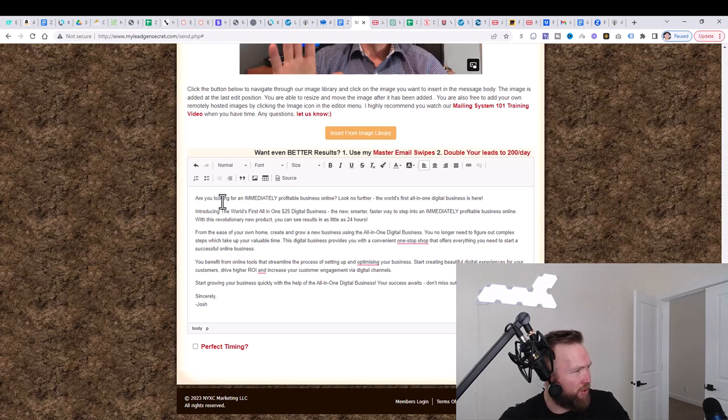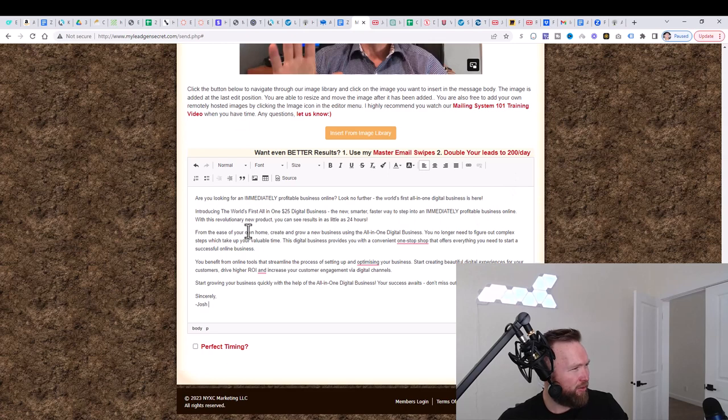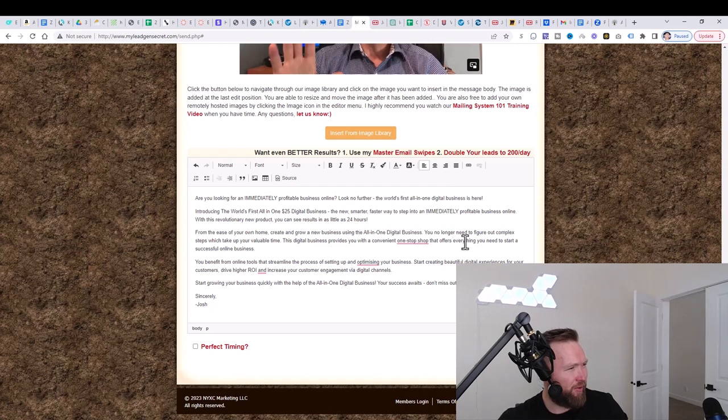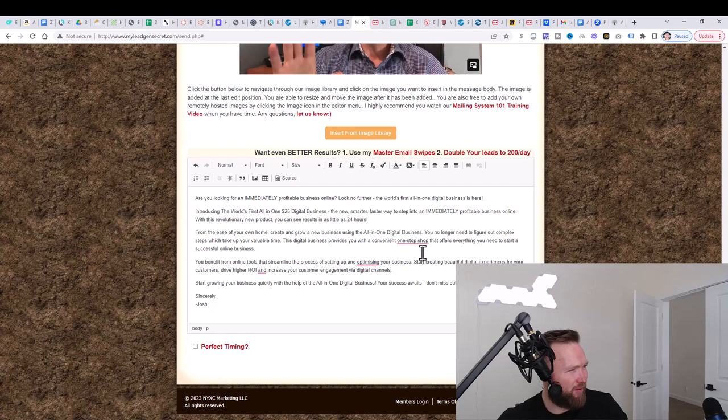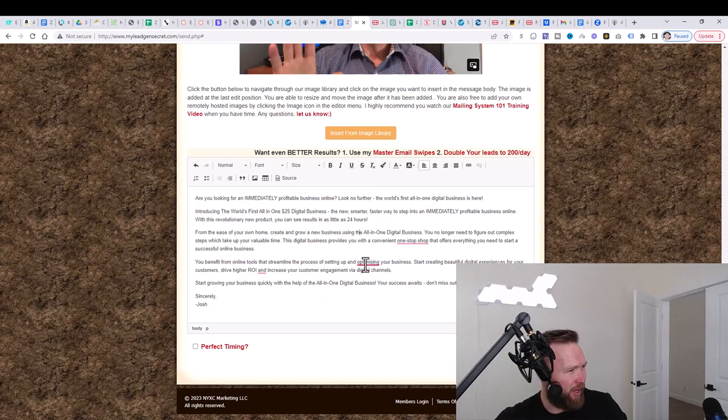And then it says, are you looking for an immediately profitable business online? Look no further. The world's first all-in-one digital business is here. Introducing the world's first all-in-one $25 digital business. The new, smarter, faster way to step into an immediately profitable business online. With this revolutionary new product, you can see results in as little as 24 hours from the east of your own home, create and grow a new business using the all-in-one digital business. You no longer need to figure out complex steps, which take up your valuable time. This digital business provides you with a convenient one-stop shop that offers everything you need to start a successful online business. You benefit from online tools that streamline the processes of getting set up and optimizing your business. Start creating beautiful digital experiences for your customers.